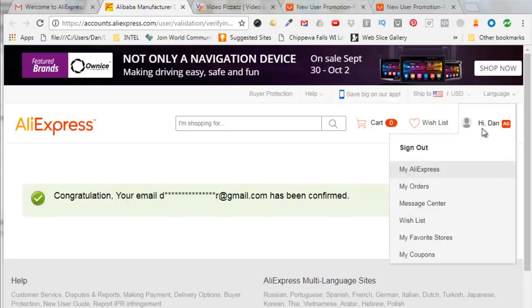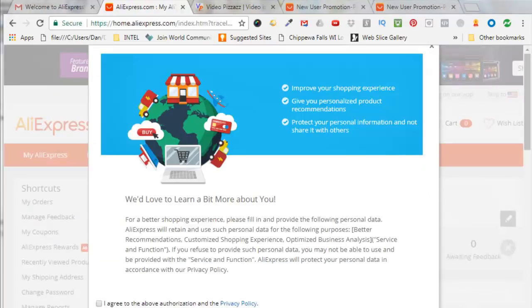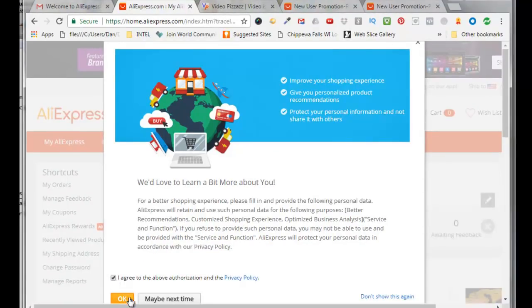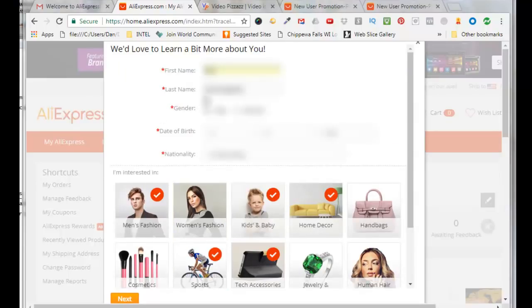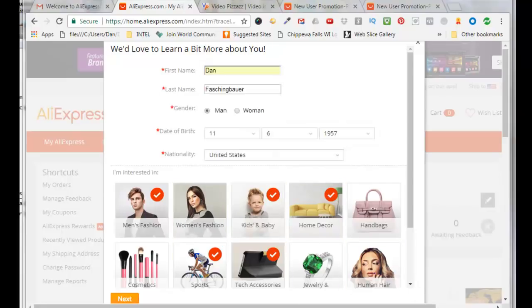So now I'll go over here and hover over my name and you can click on my Aliexpress. Now they're asking to learn a little bit more about me and my shopping habits so I will click on I agree, click ok, and then we can fill in this information here. So fill in your first name, your last name, your gender, your date of birth, your nationality, and then select topics that you're interested in, and then click on next.